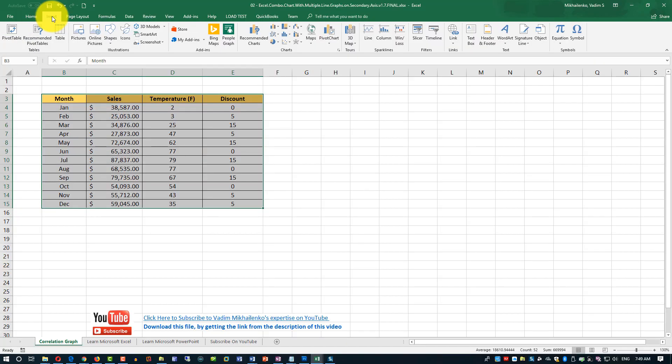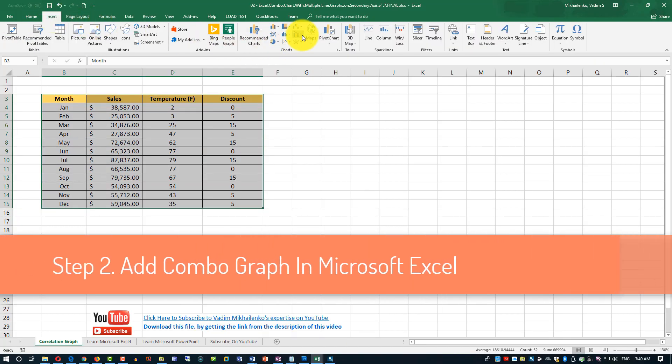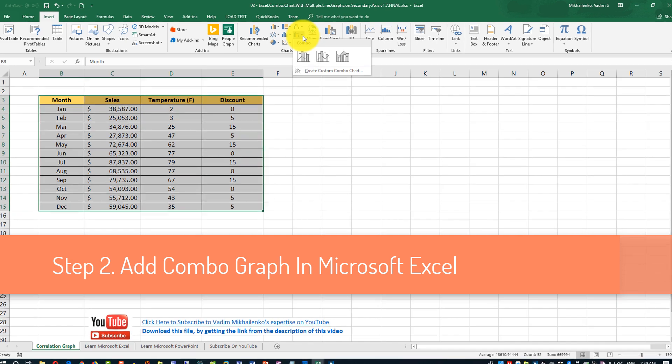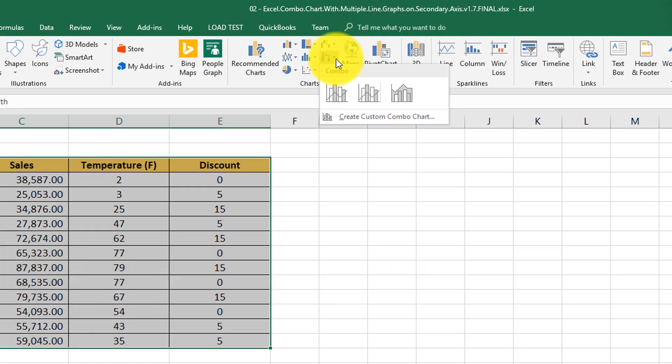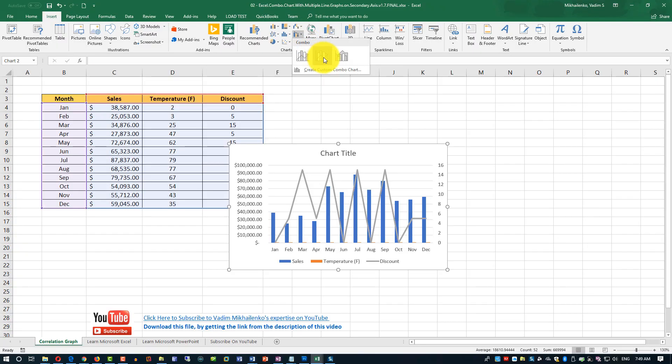To create combo graph, let's click on the insert tab in the ribbon. And then click insert combo chart. And we will pick clustered column chart with line on secondary axis.